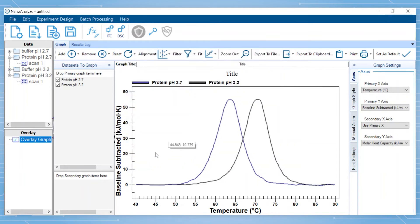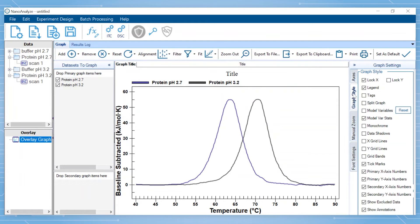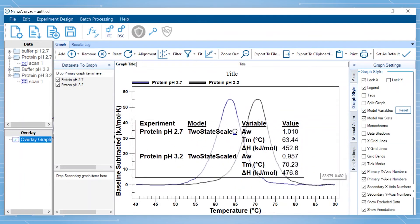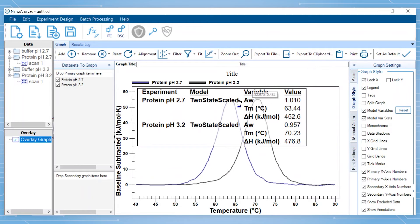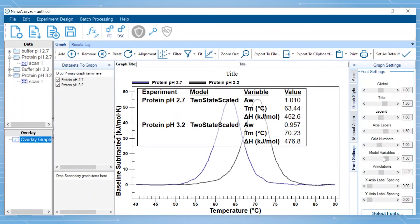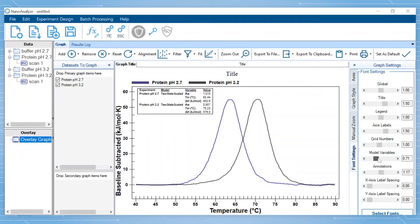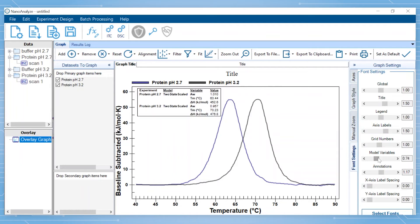To show the modeling information, select Graph Style and then check Model Variables. To resize, click Font Settings and use the slider bar to adjust accordingly. You can also modify other font sizes on this tab to your preference.